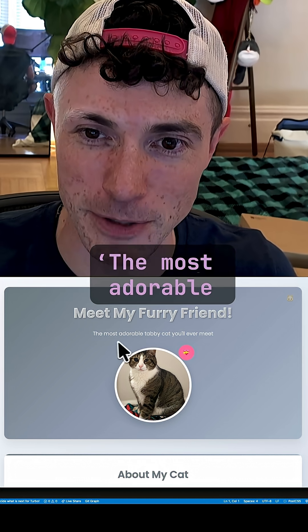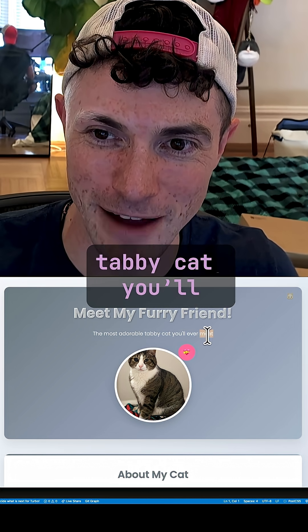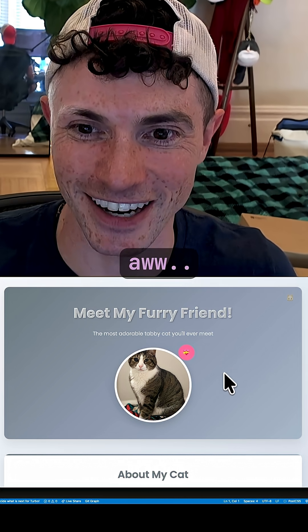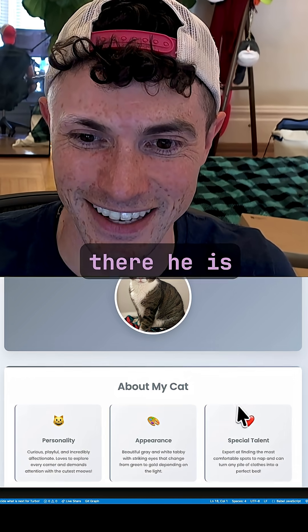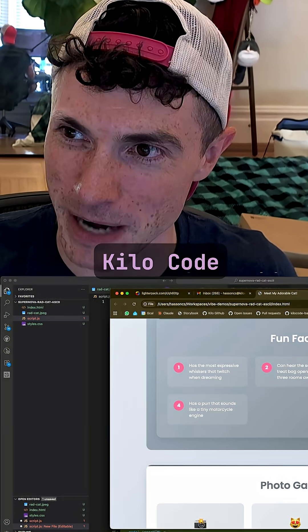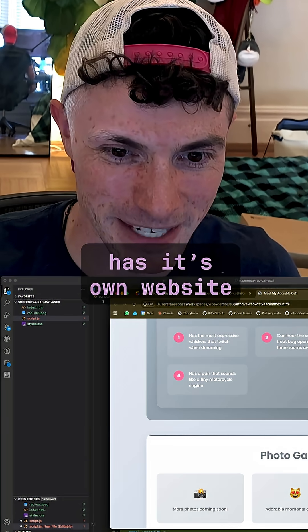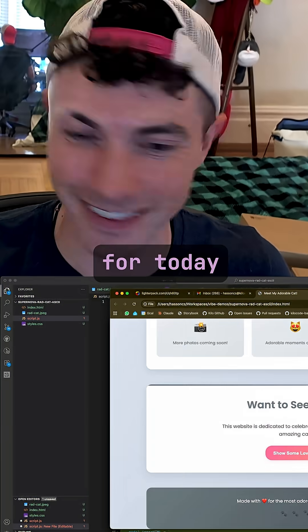Meet my furry friend, the most adorable tabby cat you'll ever meet. There he is. Thank you, KiloCode. Now my cat has its own website. And that's the demo for today. Thank you.